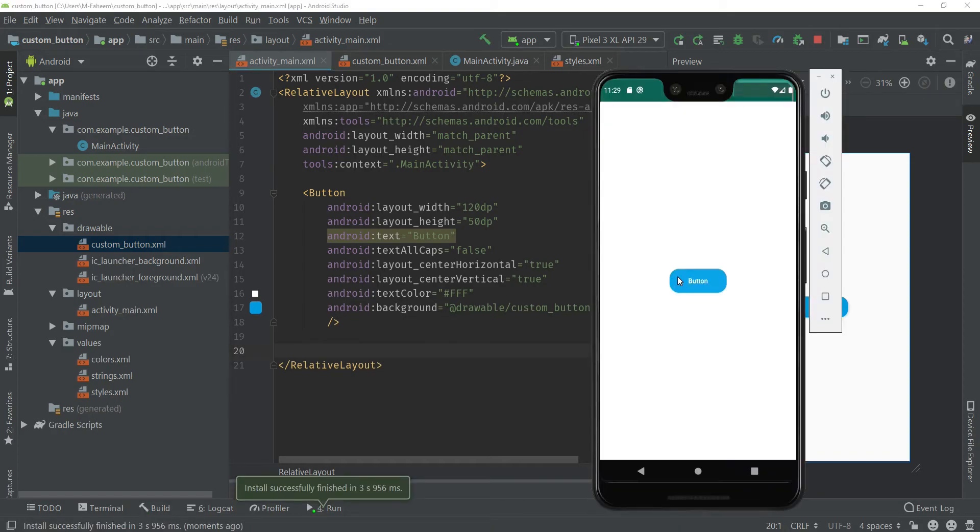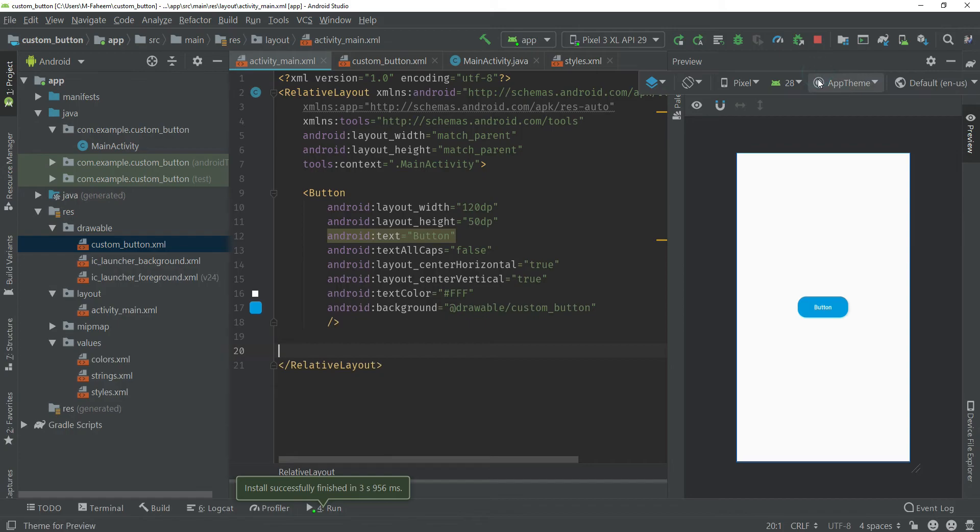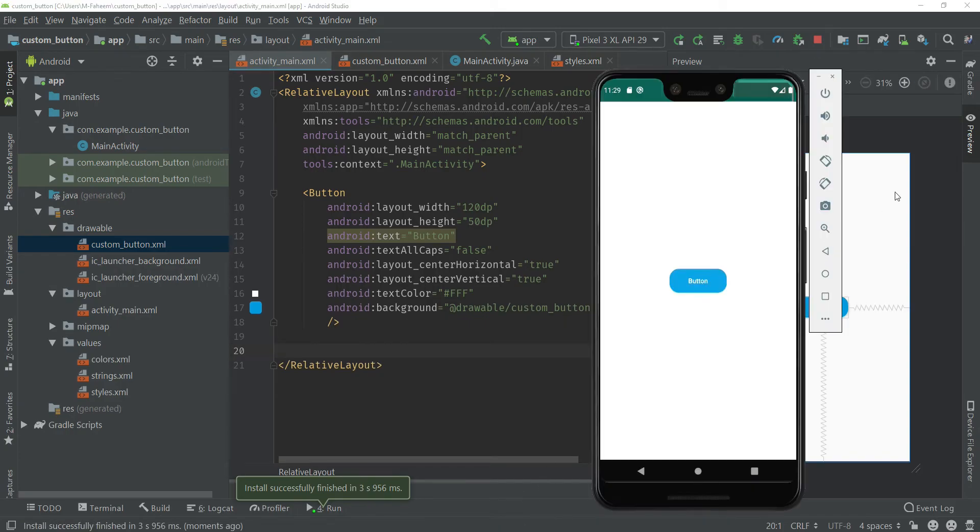Let me run the app and see what happened. You can see that our button corners are rounded. Now I'm going to create button 3.